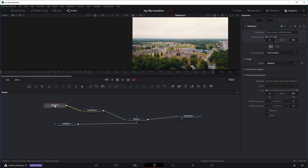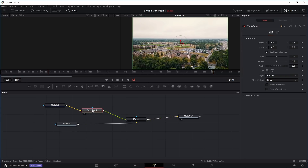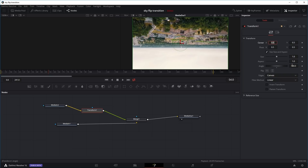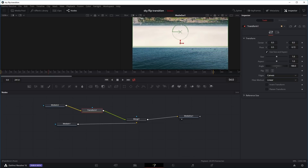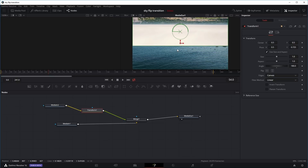The first thing we might want to do is flip this second clip upside down. Select it, press Shift+Spacebar, and search for the transform node. Click on it and press Enter. It should connect automatically if you selected the second clip. If not, you can just delete the connections and connect the second clip into the transform node and the transform node into the merge node. Right now the second clip is running into this transform node where you can increase the size, rotate it, or do whatever you want. I'm going to rotate it 180 degrees.